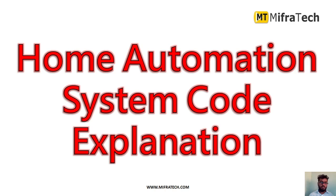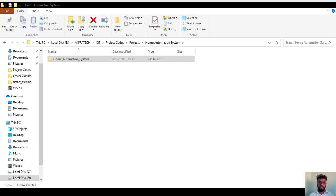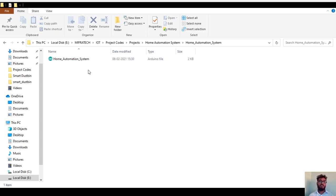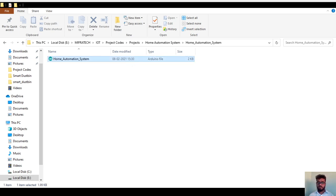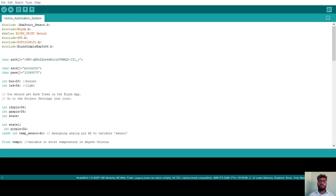First, open your file manager and navigate to wherever you downloaded the folder. The folder is named 'Home Automation System.' Inside that folder, you'll find an Arduino file with the extension .ino. To open it in Arduino IDE, just double-click on it. The program will open automatically in Arduino IDE. This is the first way of opening and running the Arduino program.